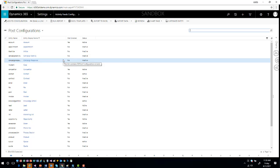One of the key things you'll notice here is that custom entities are not listed — you won't be able to turn auto post functionality on for them directly from here. That doesn't mean there aren't ways to facilitate that, and I'll show you that in a moment. But this view shows you all of the standard out-of-the-box entities and whether or not post functionality is enabled for them — and a lot of the big ones already have it enabled.